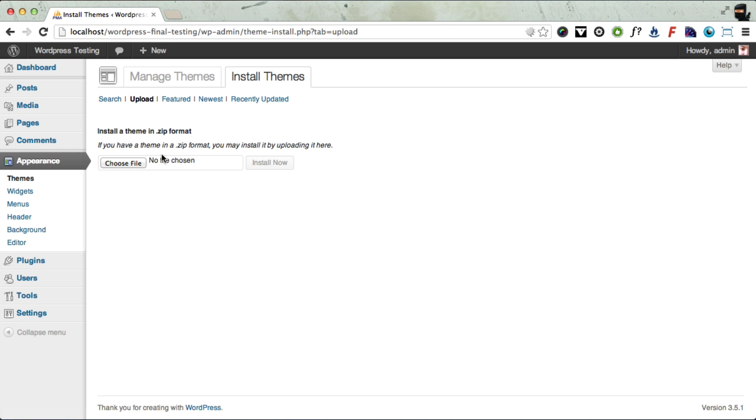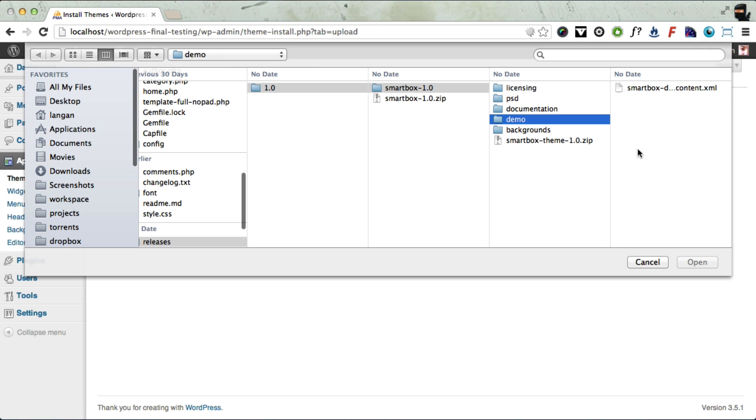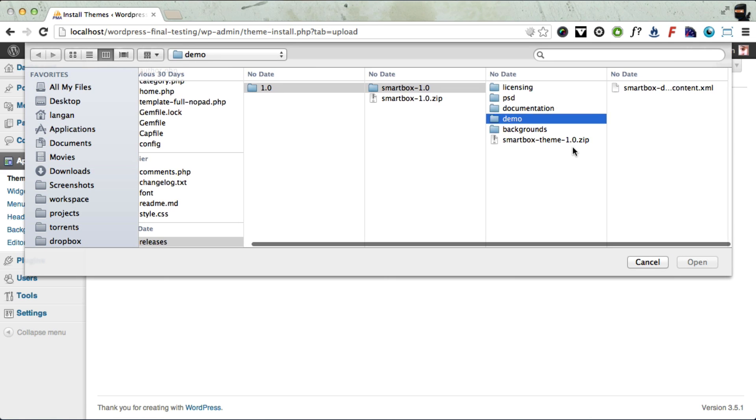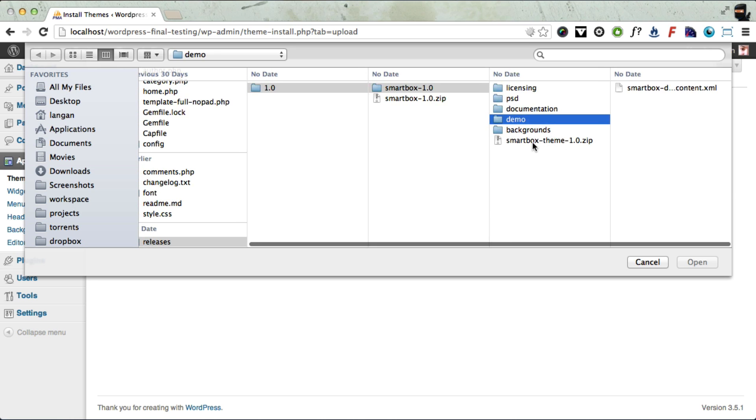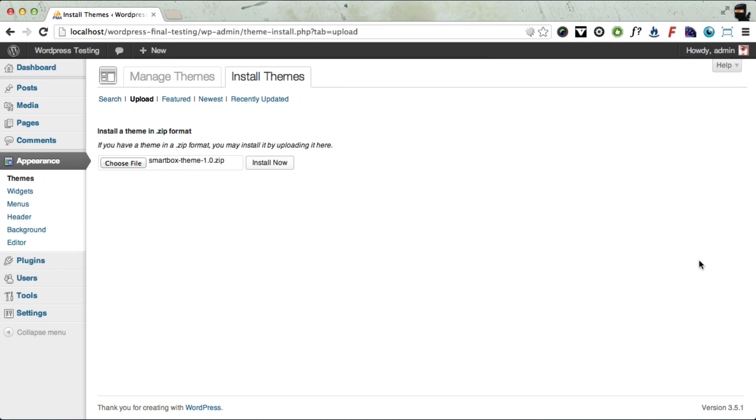Next, we want to select that theme file that we were just talking about, the SmartBox theme file and install it. So we click Choose File and we choose the SmartBox theme version 1. Once that's selected, you can just click the Install Now button.